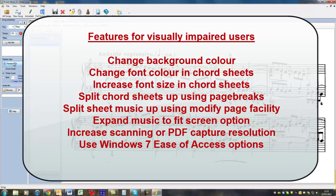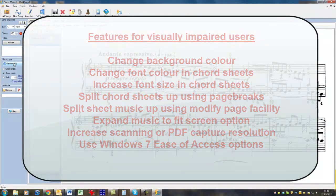We can select areas of music and expand them to fill the whole screen. We can increase the resolution to make it better quality. And we can use some of the inbuilt features of Windows 7 to invert the music on screen. So you have white notes and a black background.